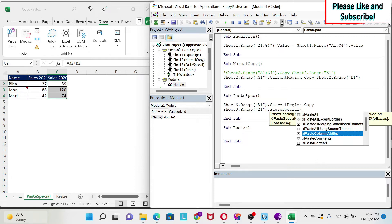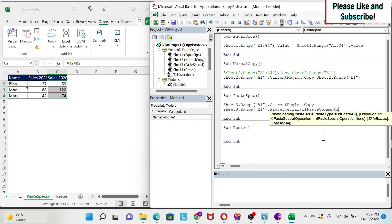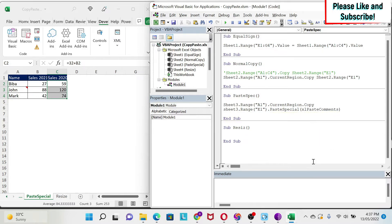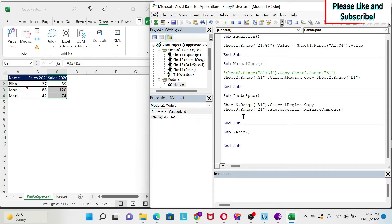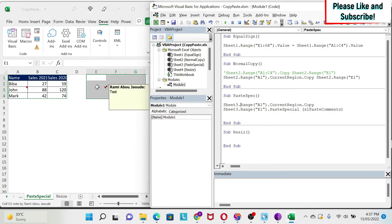So if I only want to paste the comments, I just click on this, I close the parentheses, and I do enter. Let's try it out. As you can see, I only got the comment.